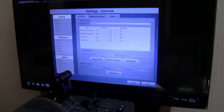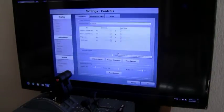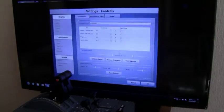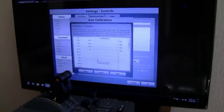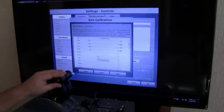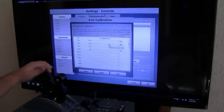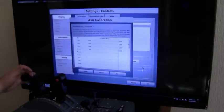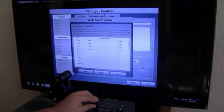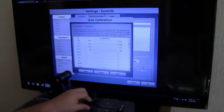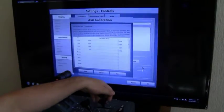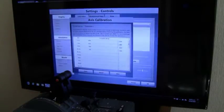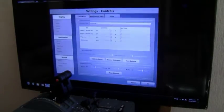One thing that Prepar3D has that's different from FSX, and you have to do it, is you have to calibrate the device within. Basically to calibrate the device, you move it so it knows the range. Same with the spoilers, same with the flaps. Hit save and you're done.